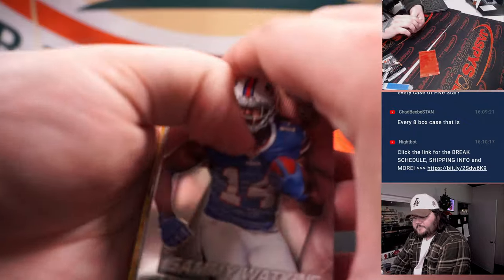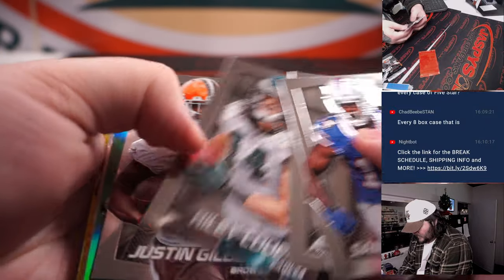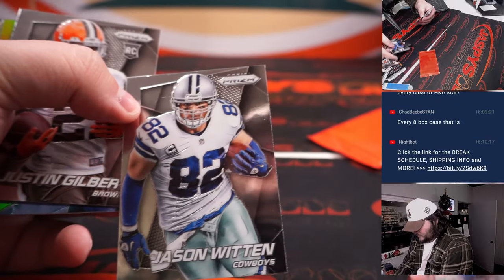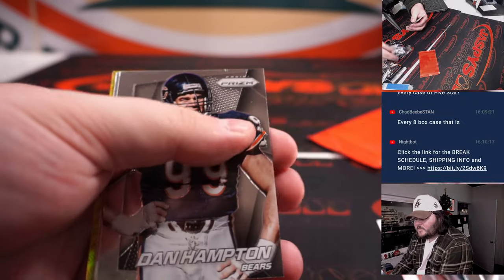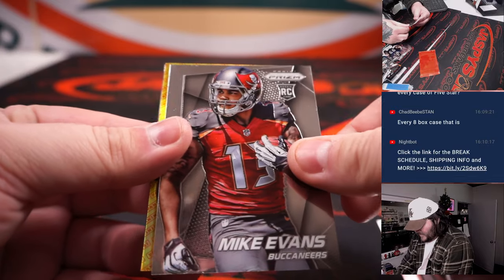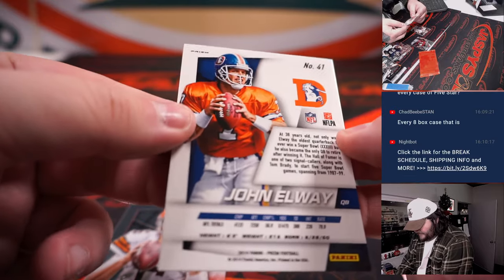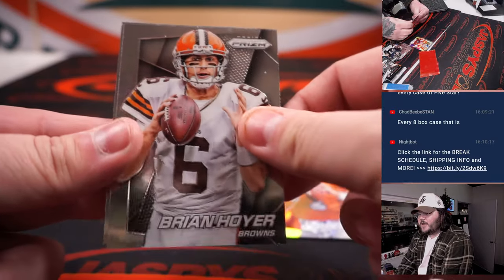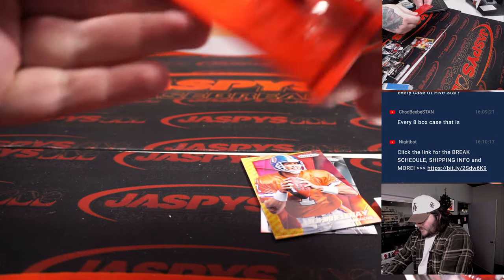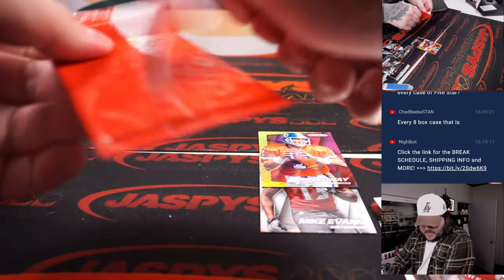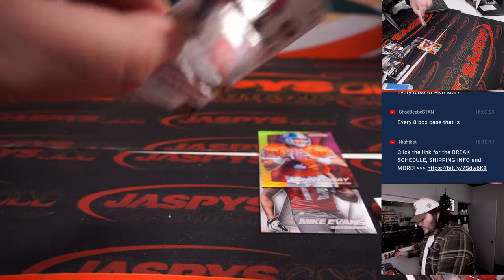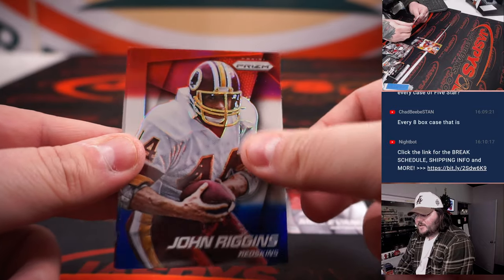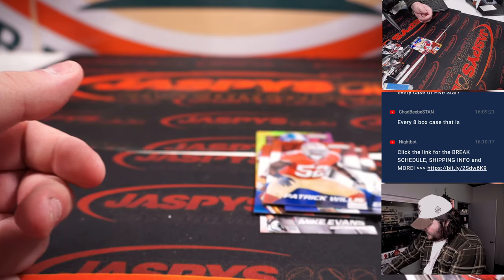All right. Jason Witten. Andre Johnson Green. Mike Evans, rookie. Nice little John Elway here. Non-numbered, but pretty nice. Brian Hoyer and Larry Fitzgerald, our bonus pack. Mike Evans, rookie for the Buccaneers there, going to go to Oliver. And our three in the bonus pack: John Riggins, Lamar Miller, and Patrick Willis.